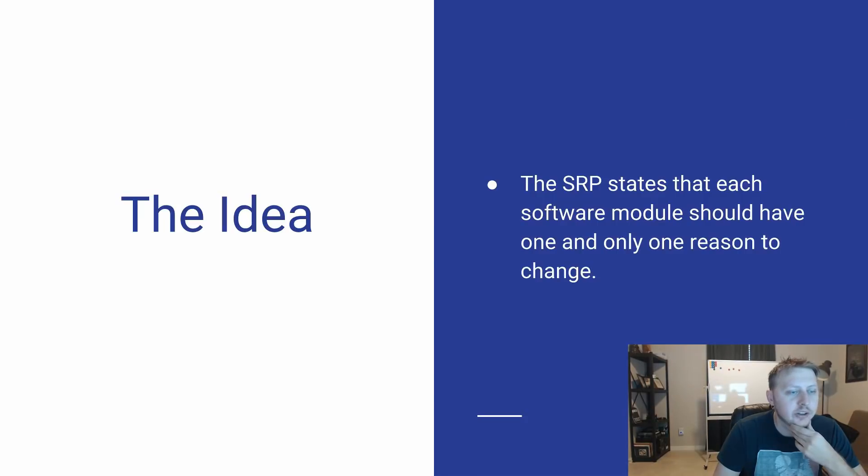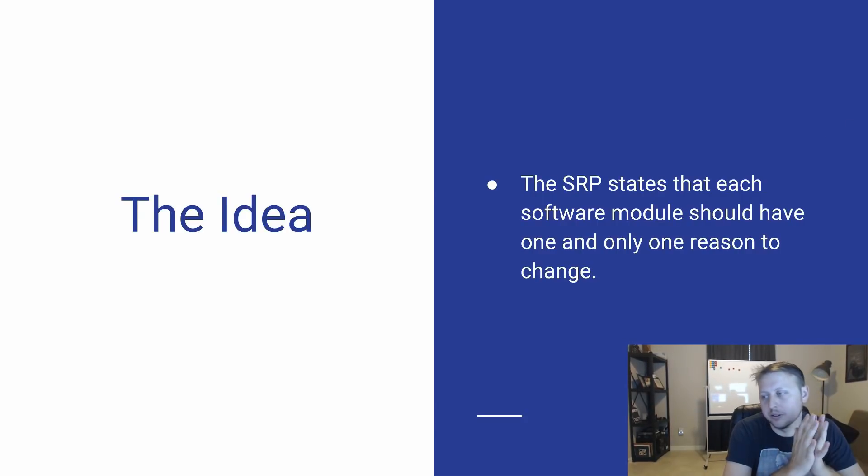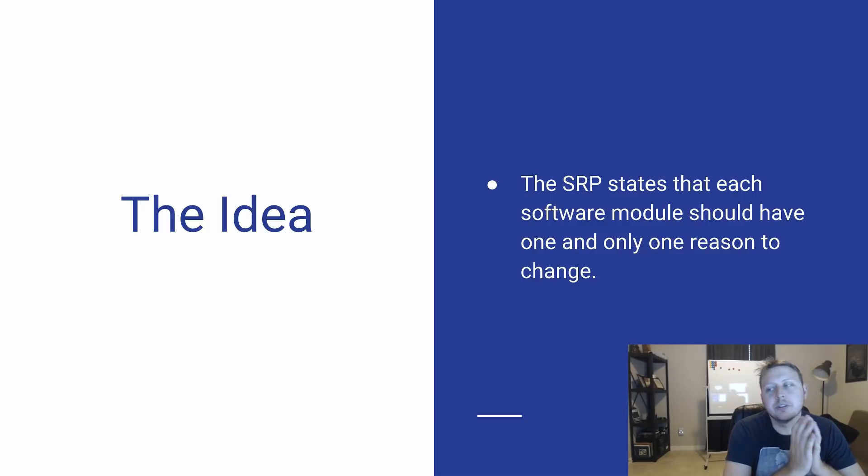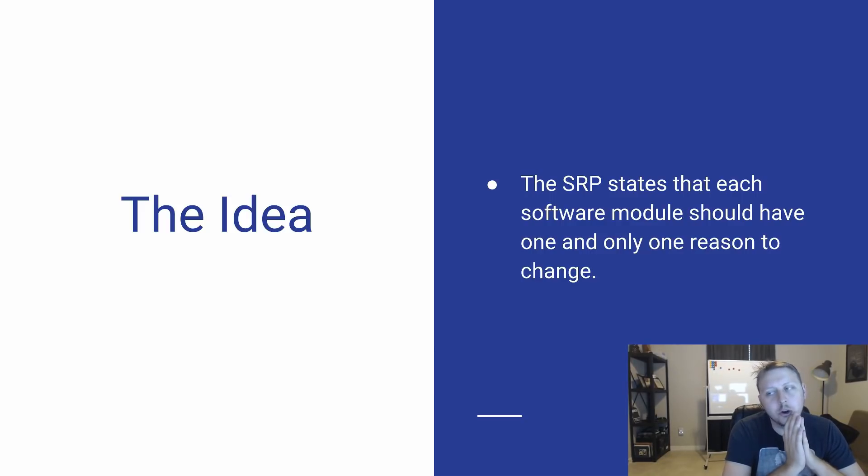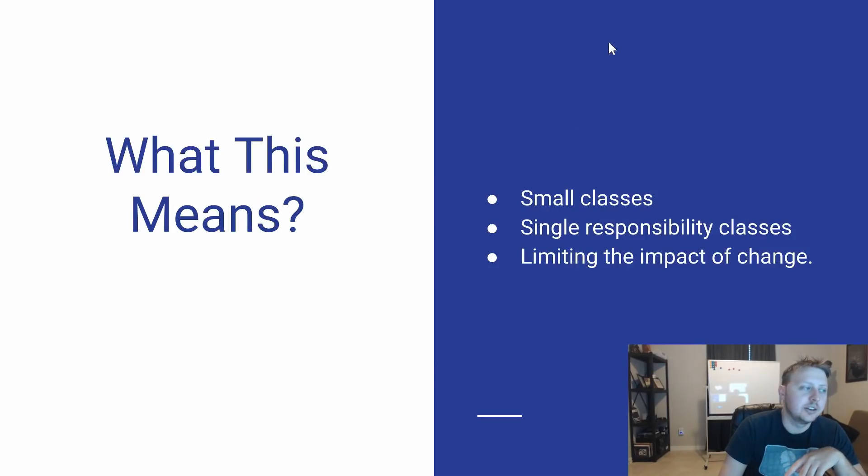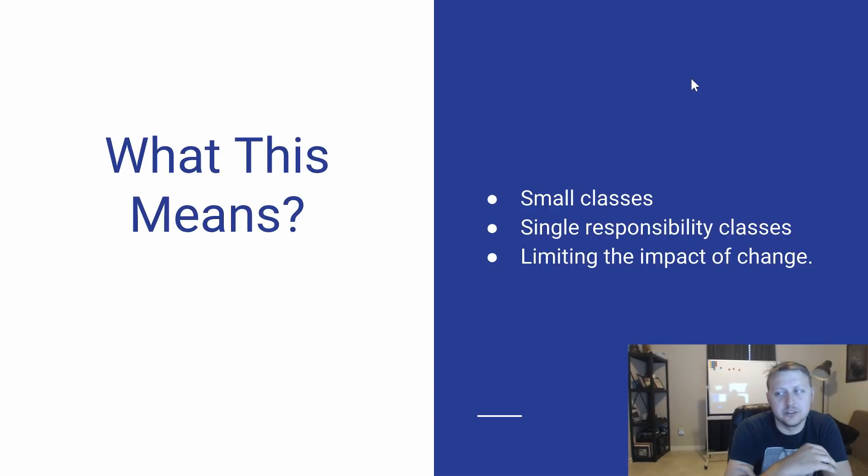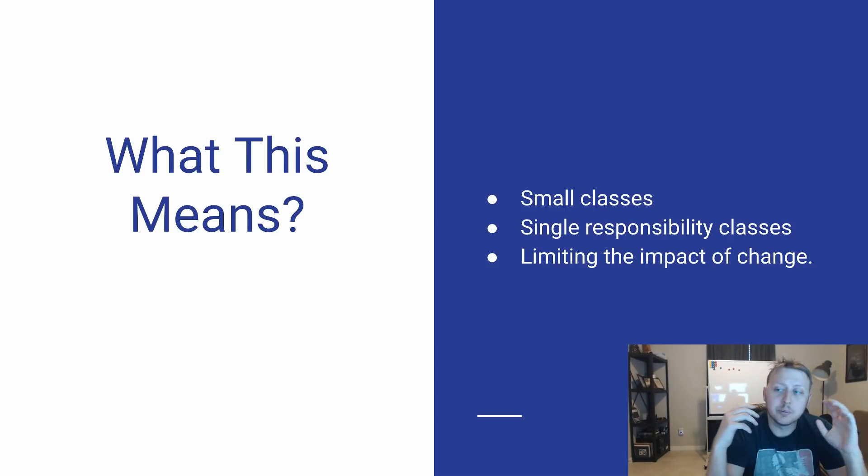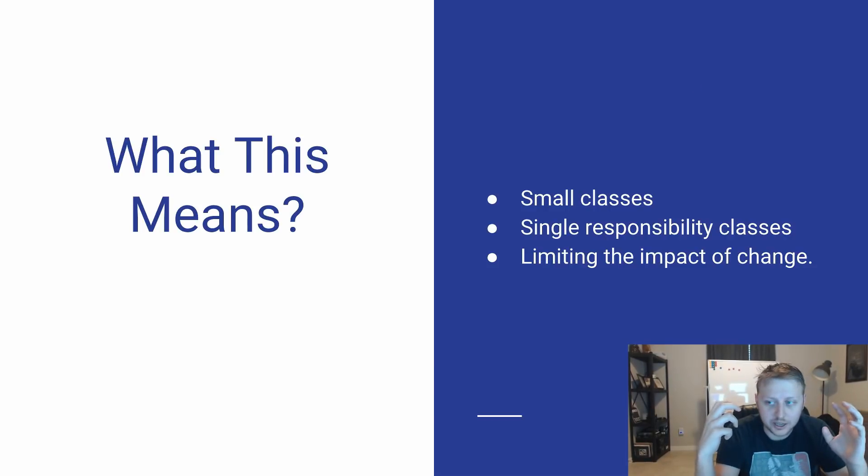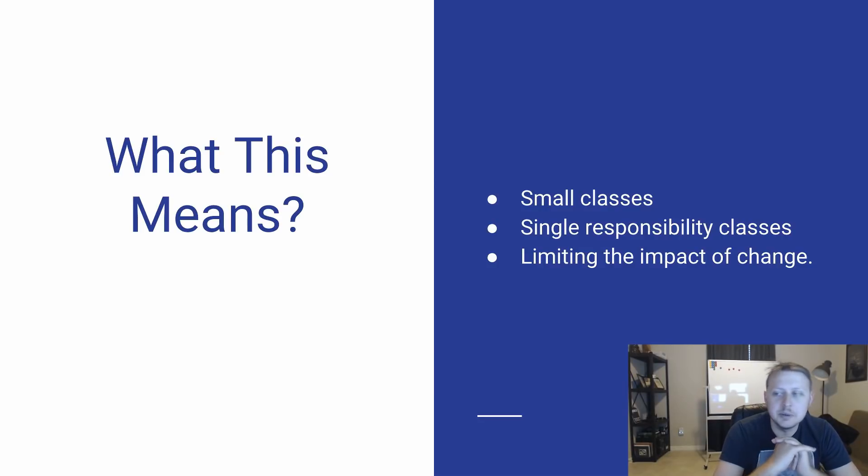So what exactly is the idea behind the Single Responsibility Principle? Well, it states that every software module should have one and only one reason to change. Now, what does that actually mean? It means that we're going to have smaller classes, we're going to have Single Responsibility classes, and this is going to allow us to limit the impact of change.